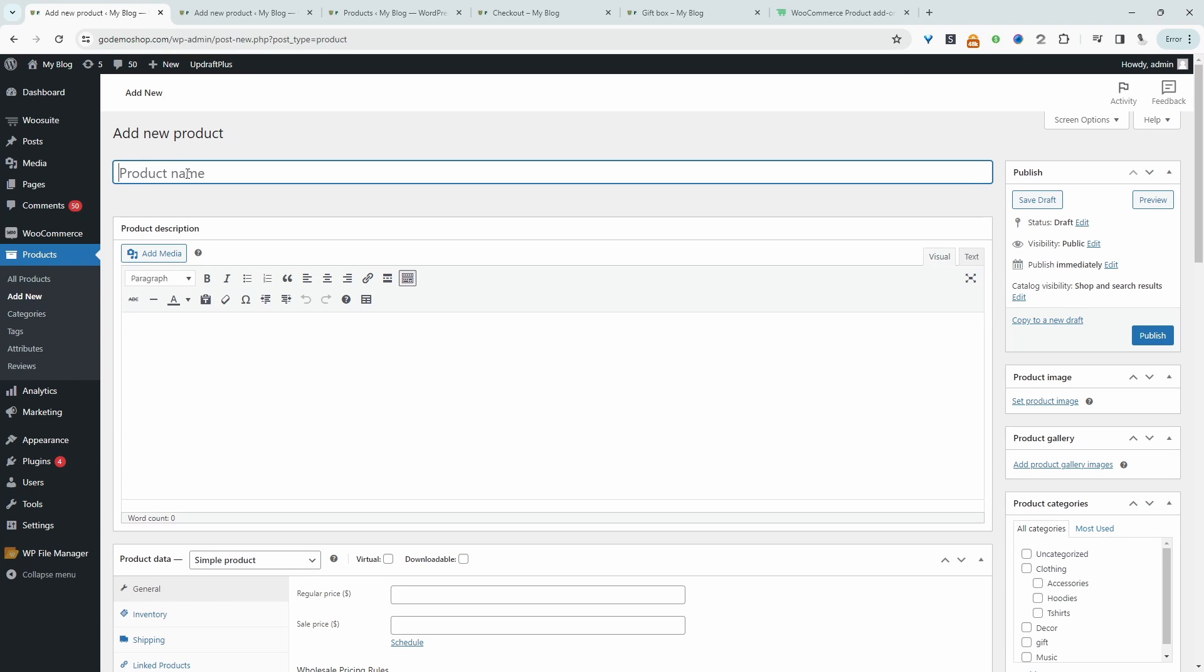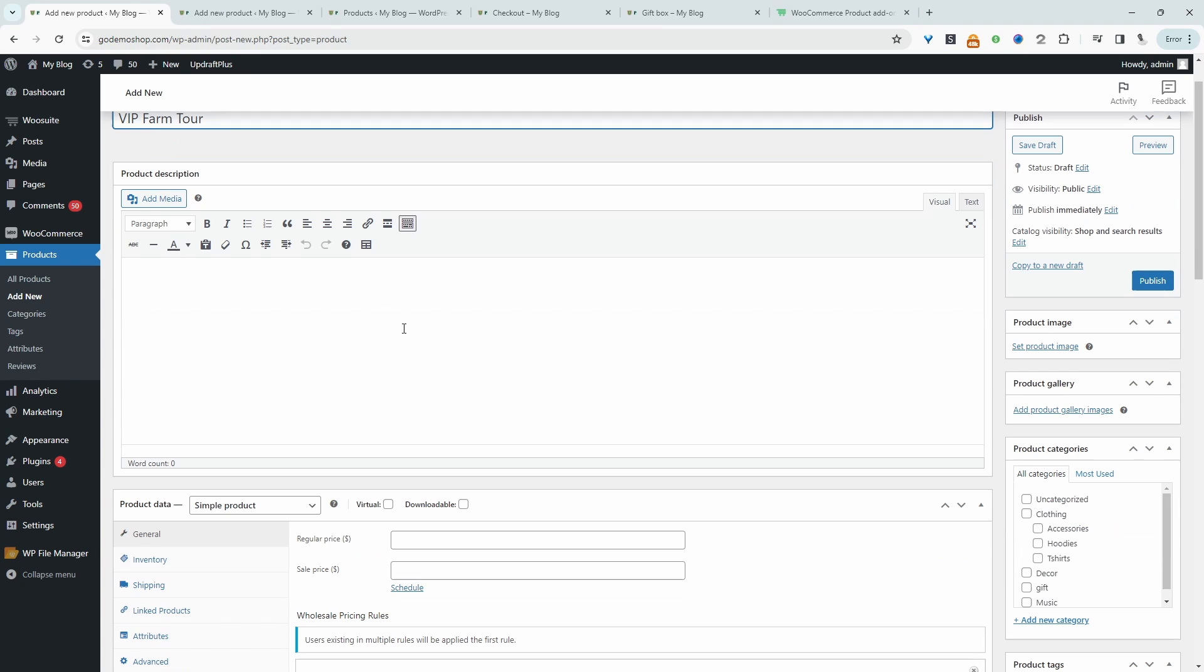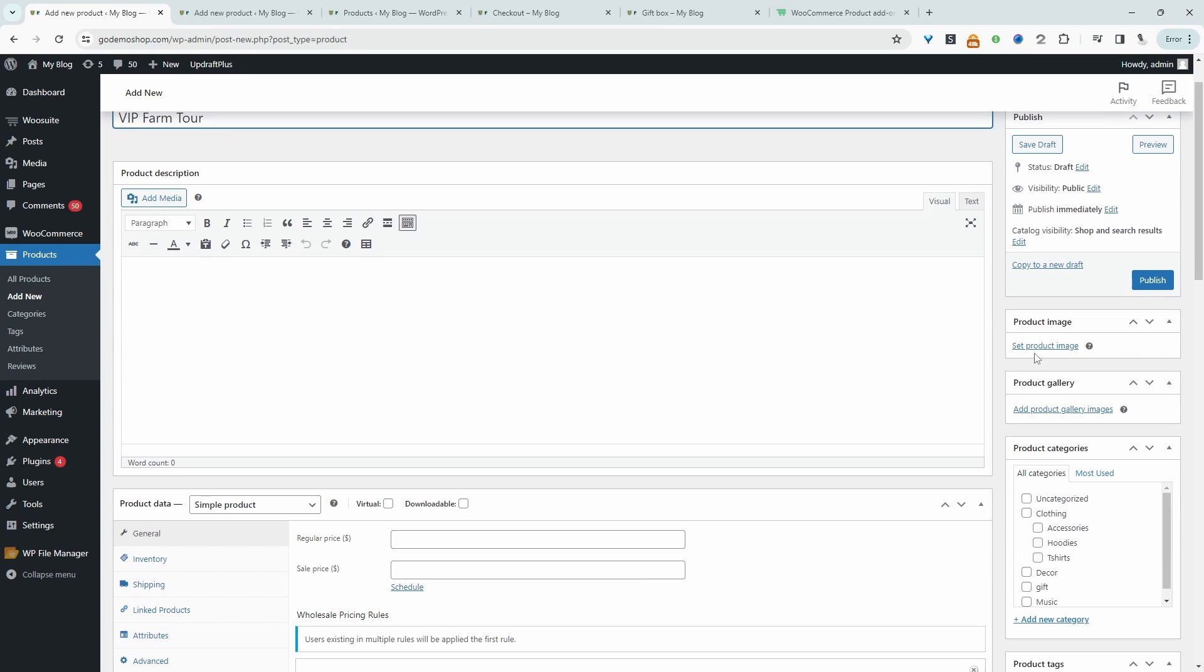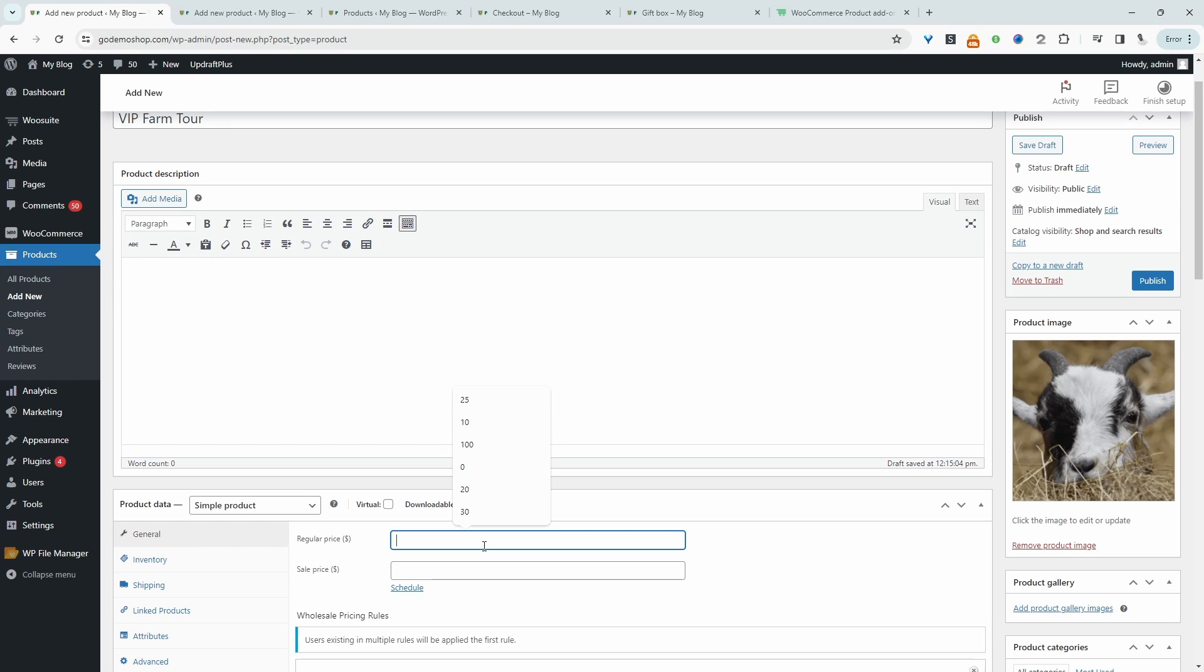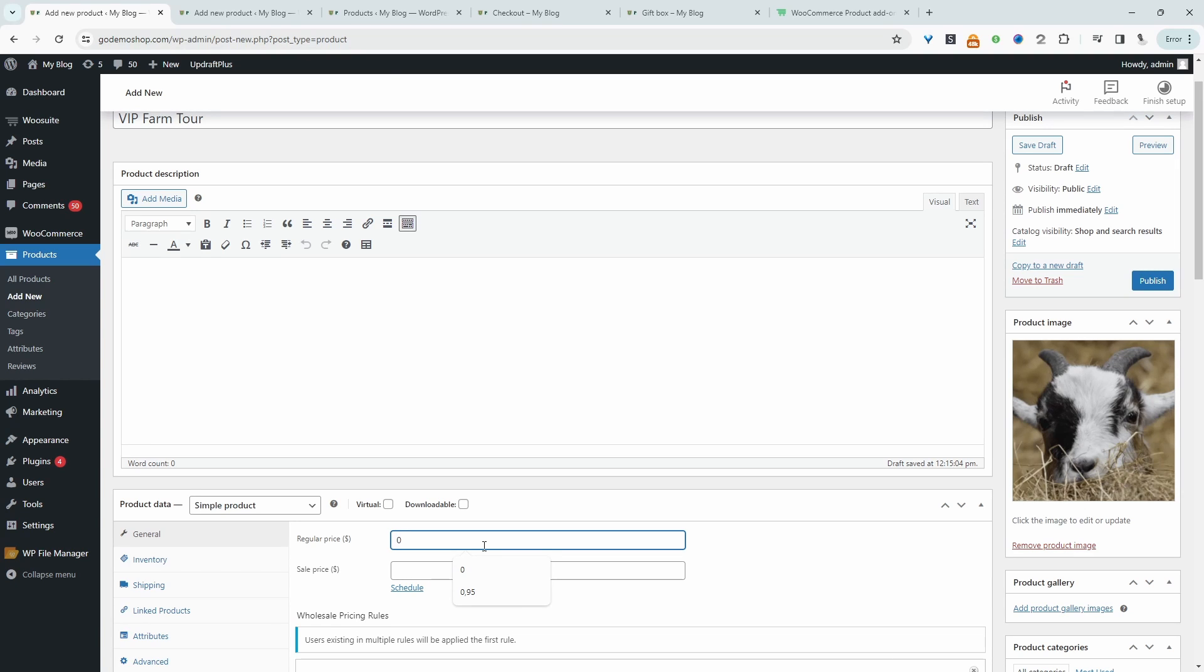And for this product name, we'll call this one a VIP farm tour. We can add a description. We can add our image as well. And the base price of this ticket, we'll just set it to zero. You'll understand why in a second. We'll just set it to zero for now, because later on, we'll add additional add-ons such as whether it's an adult coming, and then we'll change the price differently based on the customer selection.